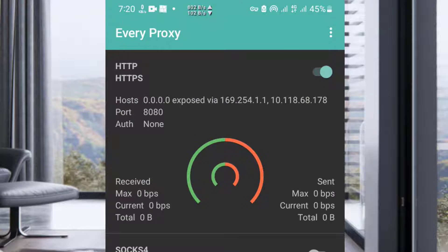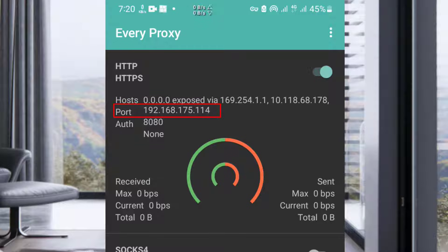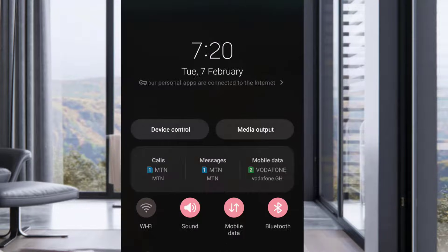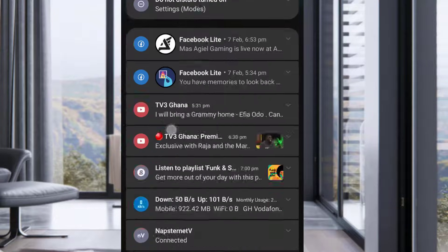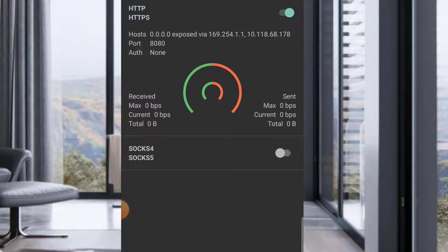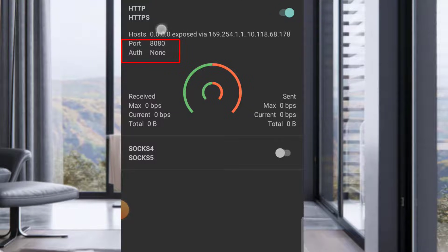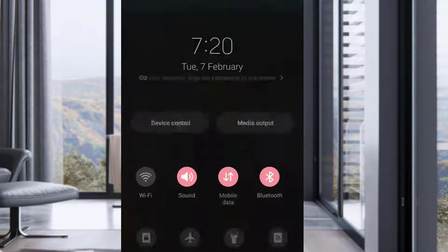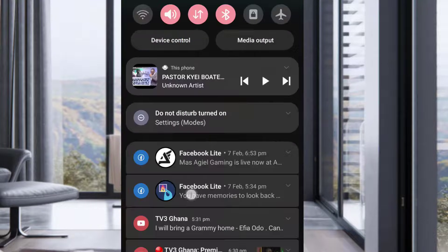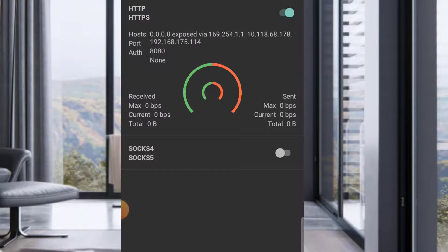Once I turn it on, you wait for some time and you see the port. Initially there was no port. Let me turn it off for you to see - it's gone, there were no numbers there. When I turn it on, the numbers came.